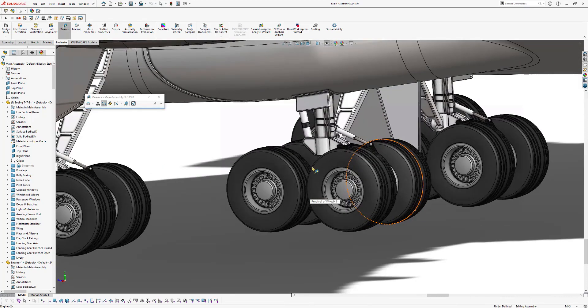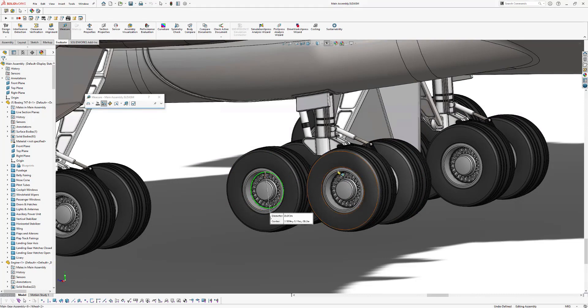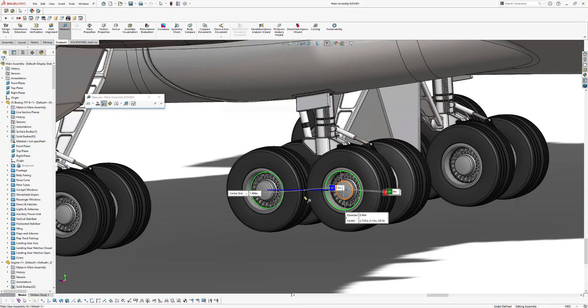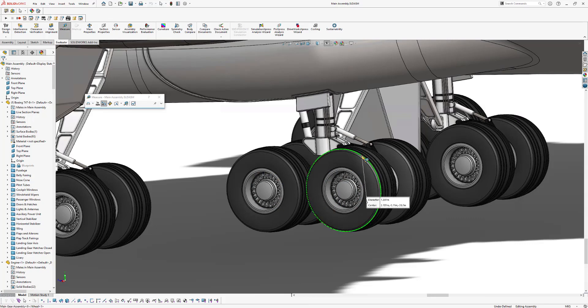With the center to center option, we can measure the center from this wheel to the center of this wheel. And this is around one and a half meters long. We can also measure the diameter of the wheel by clicking on the edge right here. And the diameter of this wheel is around 1.39 meters.